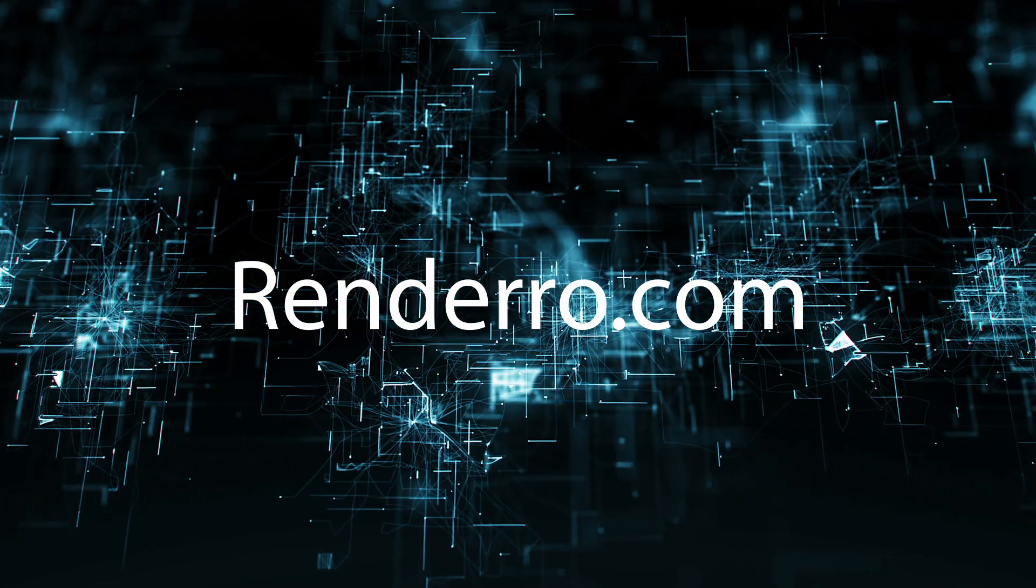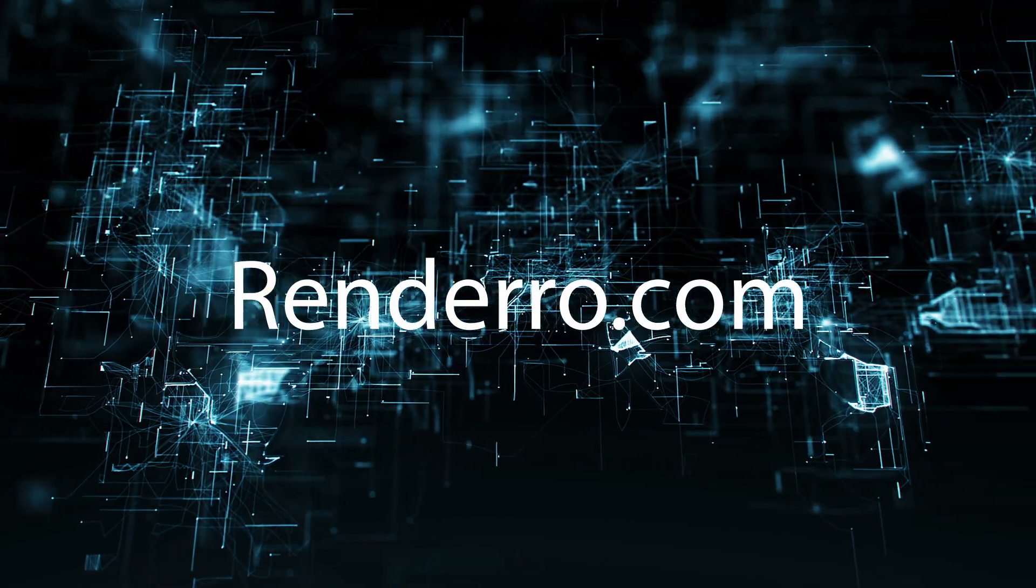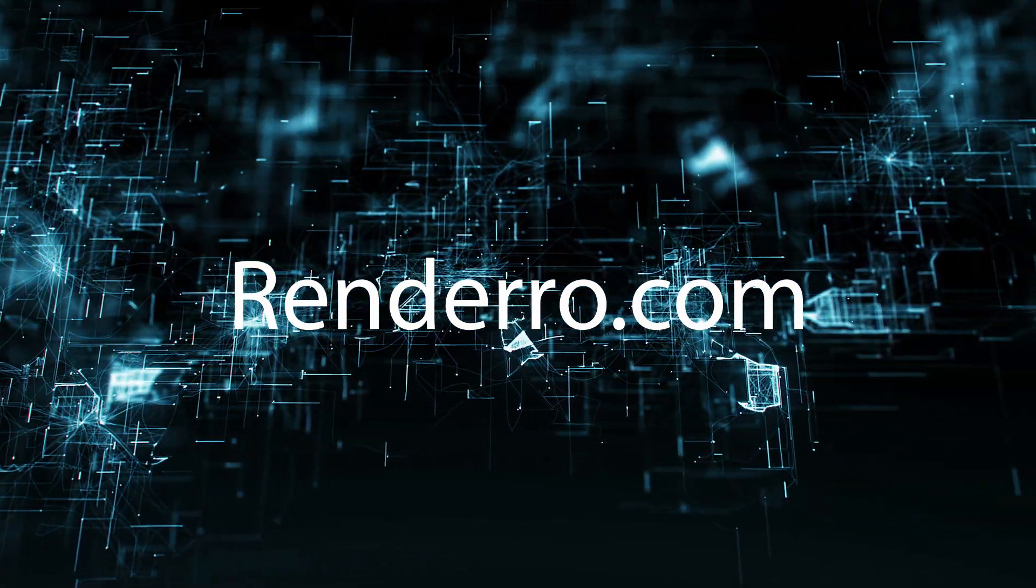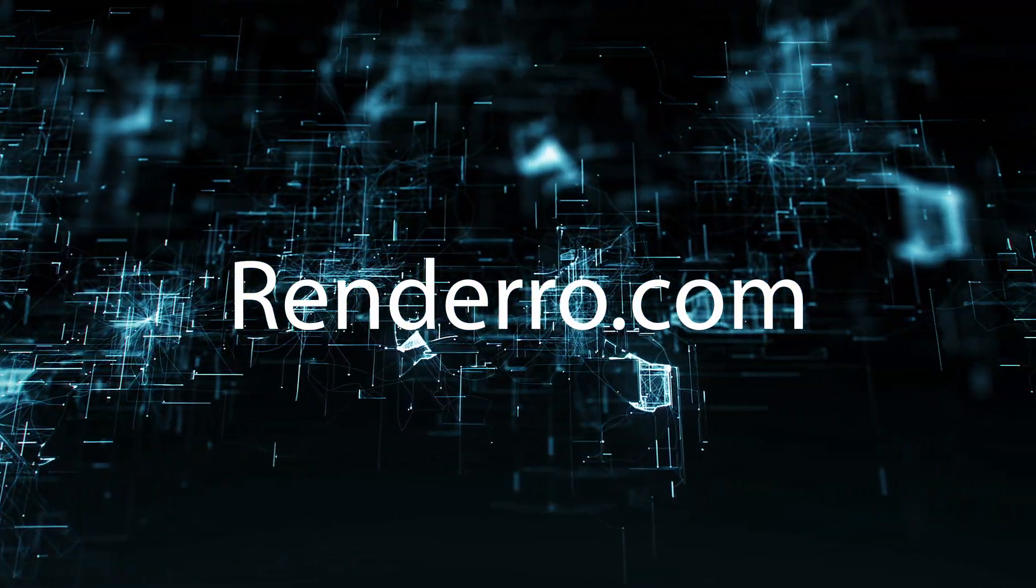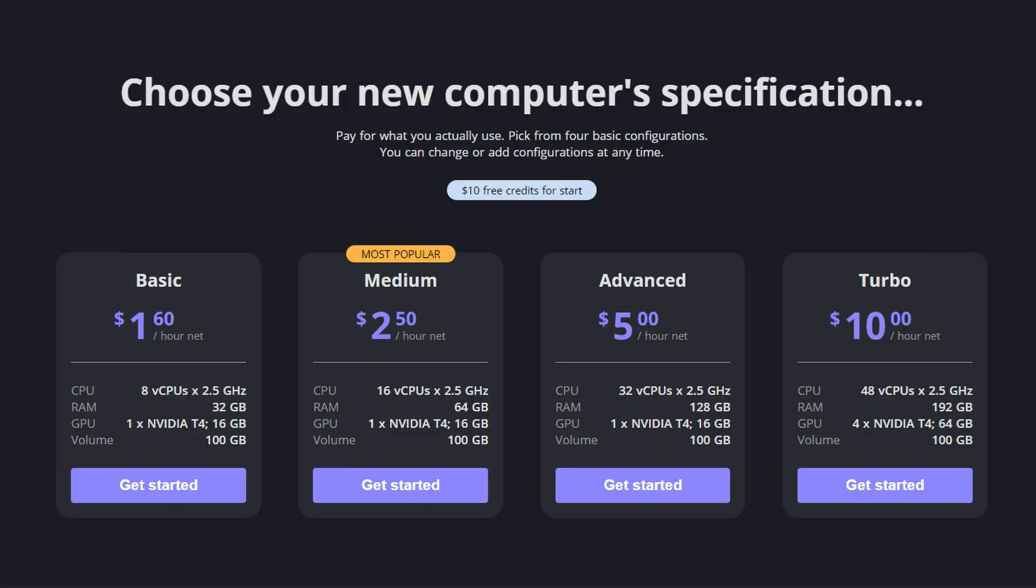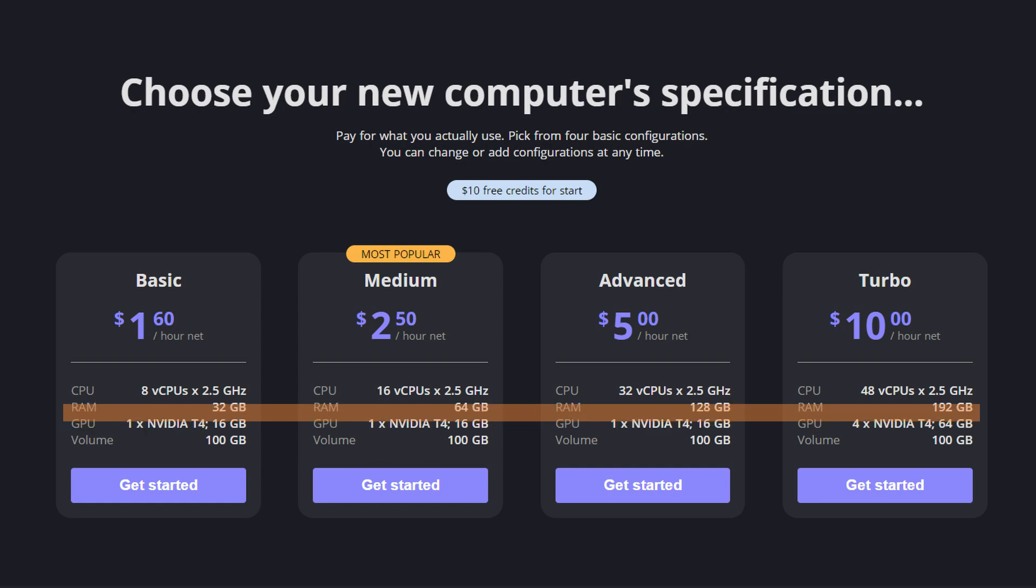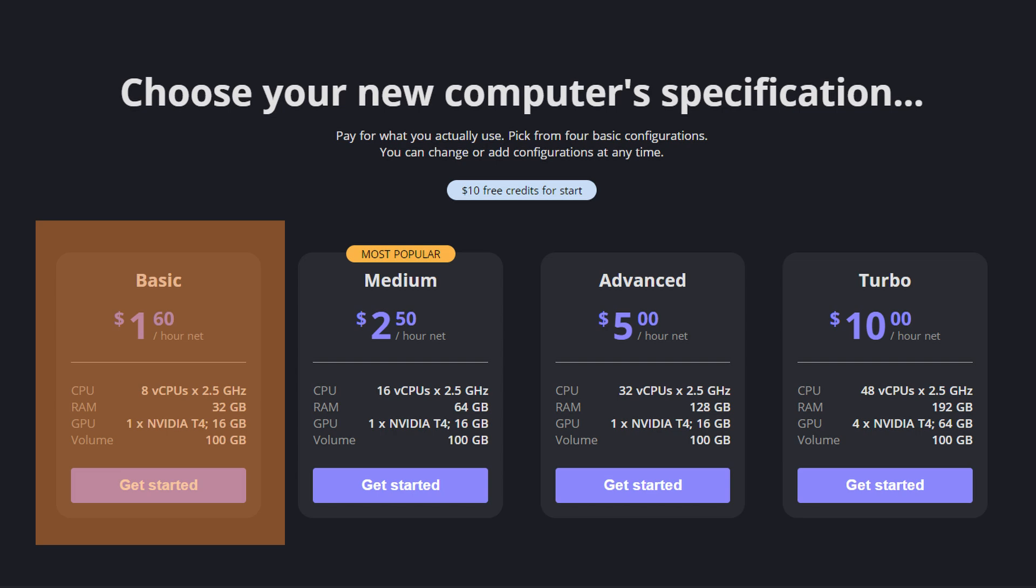You can process your scans on a cloud computer from Rendero. They offer four different configurations with extremely powerful NVIDIA Tesla T4 GPUs and lots of RAM which is essential for photogrammetry. For this project the basic setup is already fast enough.